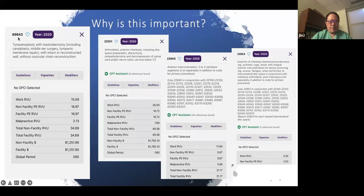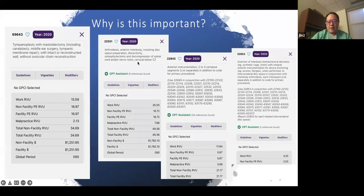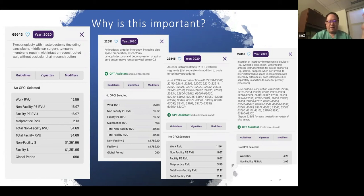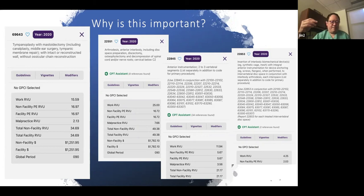Code 69643 — our tympanoplasty or intact canal wall tympanomastoid code — has a work RVU valuation of about 15.59. My brother gets about 40–50 work RVUs for a single-level anterior cervical discectomy and fusion (ACDF), which takes him about an hour. That's roughly 40–45 work RVUs for an hour's work. A tympanomastoid can take one hour and fifteen minutes to three hours depending on disease severity, yet we get about a third of what he earns for an ACDF. That disparity and inconsistency is what piqued my interest.